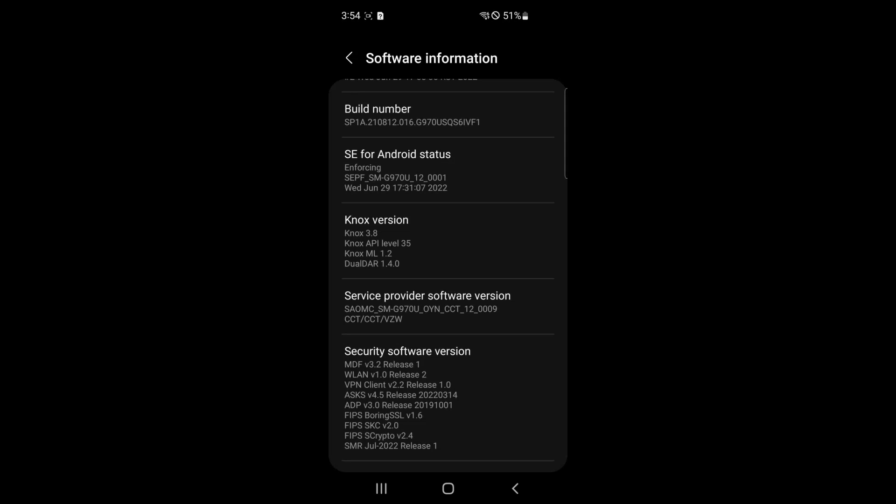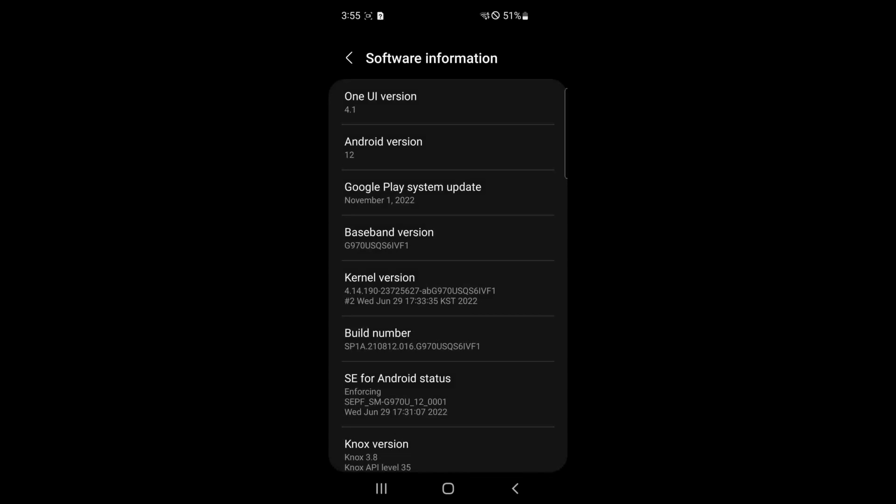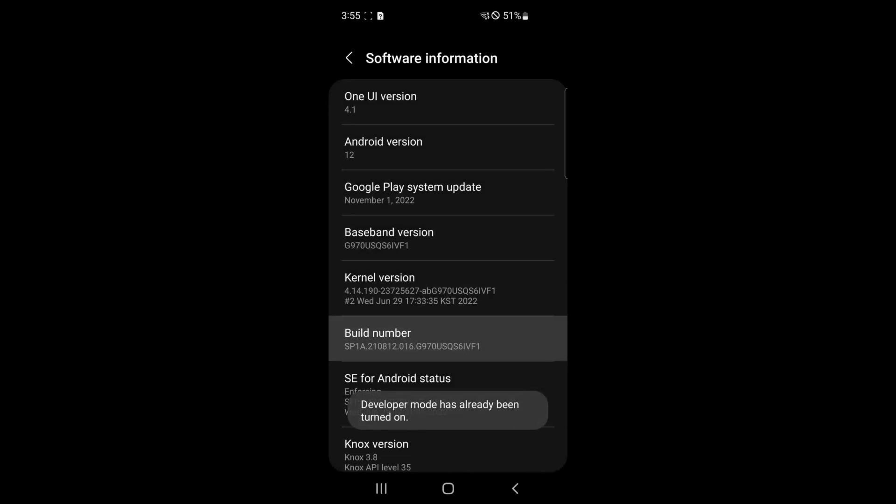Now before we actually use SAMFW tool, you're going to want to enable USB debugging on your phone. To do this, open Settings, scroll down to About Phone, click Software Information, and then click Build Number 8 times.